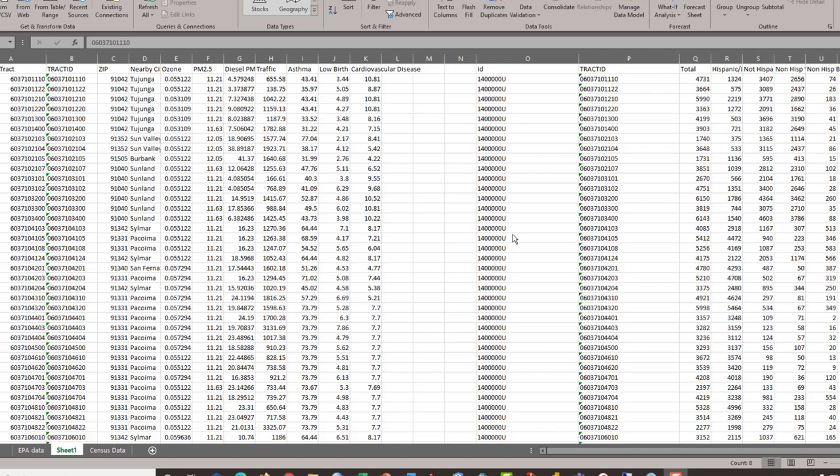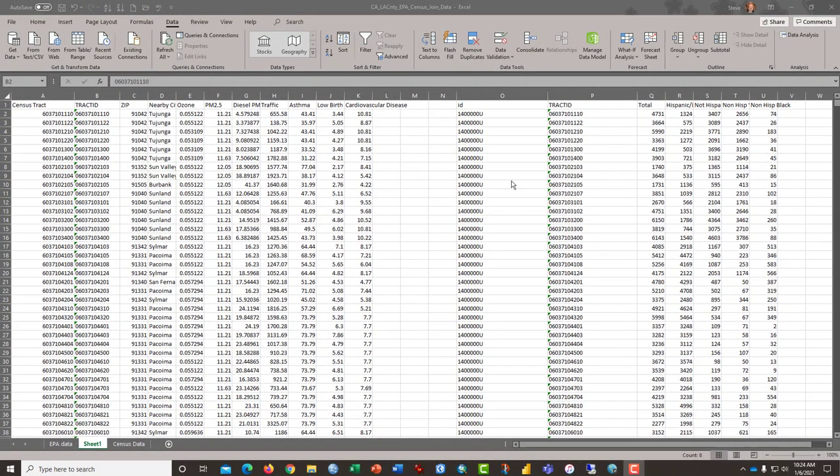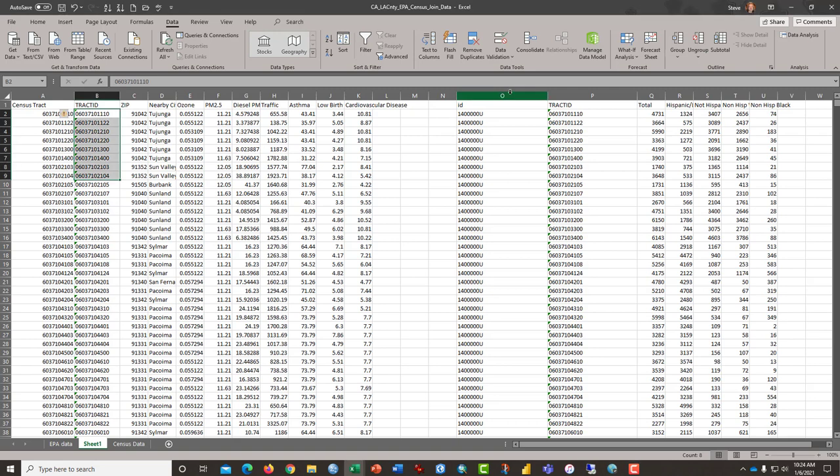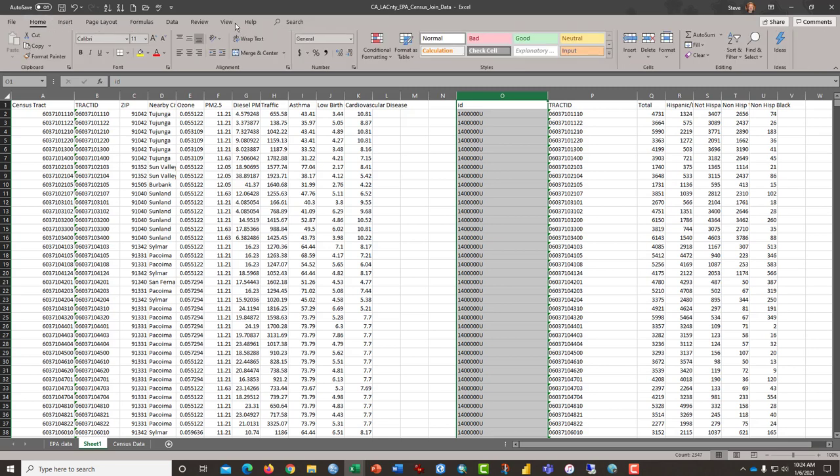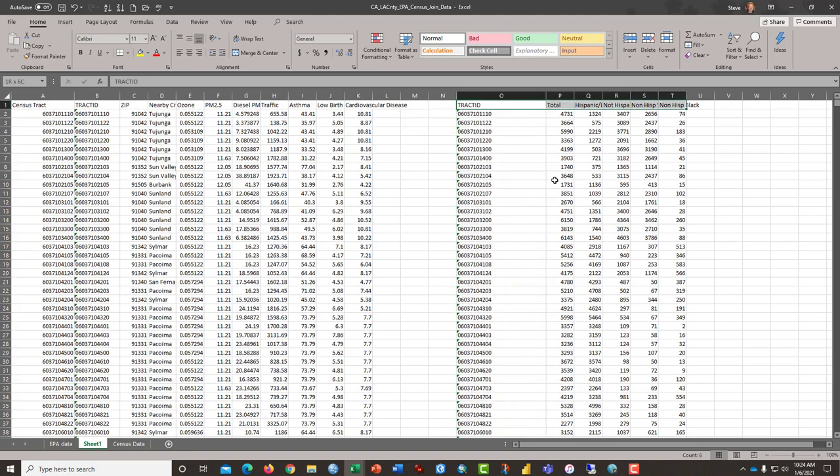The next part of this gets a little bit tricky so try to pay close attention. I'm going to click on the O above column O, go back to the Home tab and just delete that column altogether.